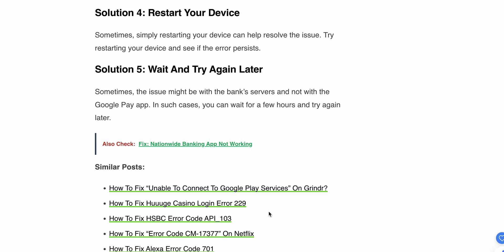The fifth solution is to wait and try again later. Sometimes the issue might be with the bank server and not with the Google Pay app. In such cases, you can wait a few hours and try again later. Thank you — hopefully these steps help you resolve the issue properly.